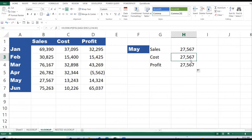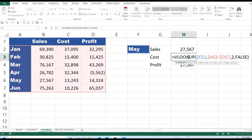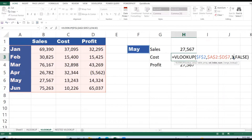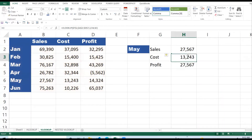I copy the formula down — it still shows Sales — but I can correct it. My lookup value is still the same, my table array is right. For Costs: I want to return the Cost column, which is column three — one, two, three. The formula then locates May and moves three columns to find the Cost. I change the column index to 3 and get 13,243.